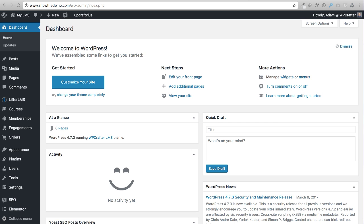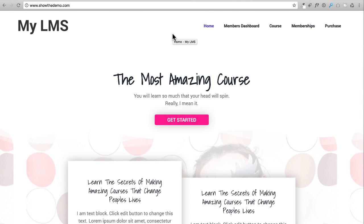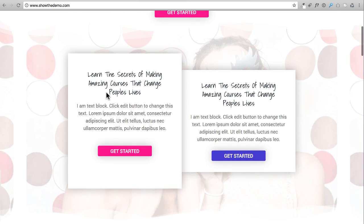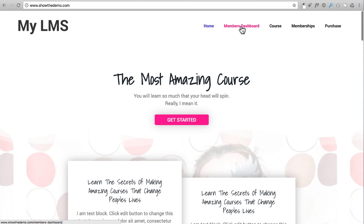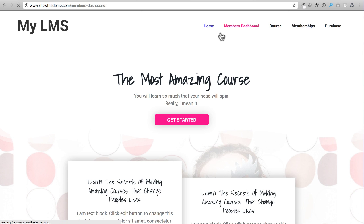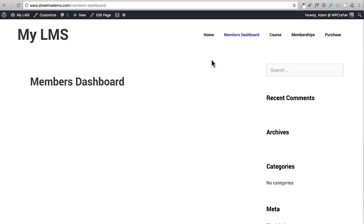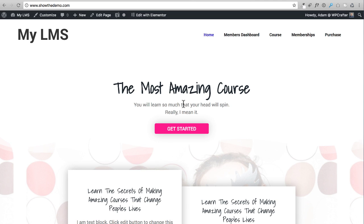Here is our website so far — we built this beautiful website in the last video. When I click on the Members Dashboard page, this is how it looks. But I want to have a header that matches our branding and has some text and a sub headline. I'm going to show you how to make it identical in style for all pages without having to recreate it every single time.